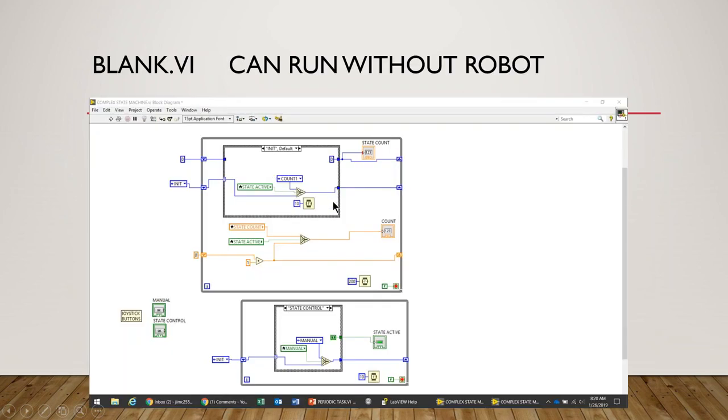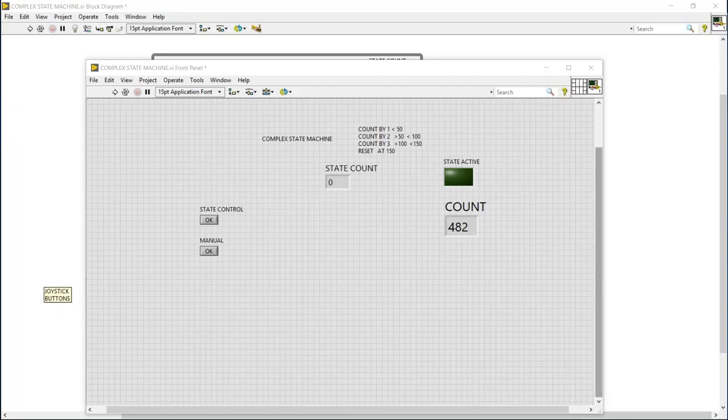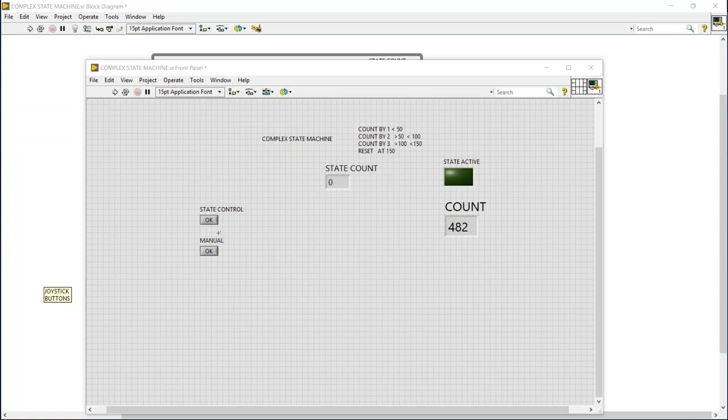So this is what it's going to look like in LabVIEW, so let's call it up and walk through it. In terms of control, everything on the front panel, and again this is using the blank VI, we just have two buttons: one state control and the other manual control, and I envision these as being part of the joystick where the operator has control between invoking the complex state machine or using manual.